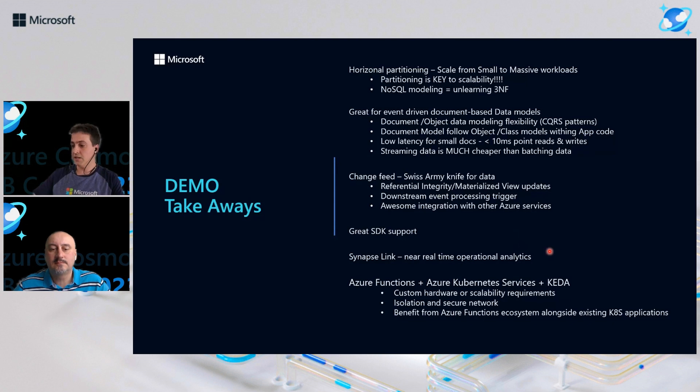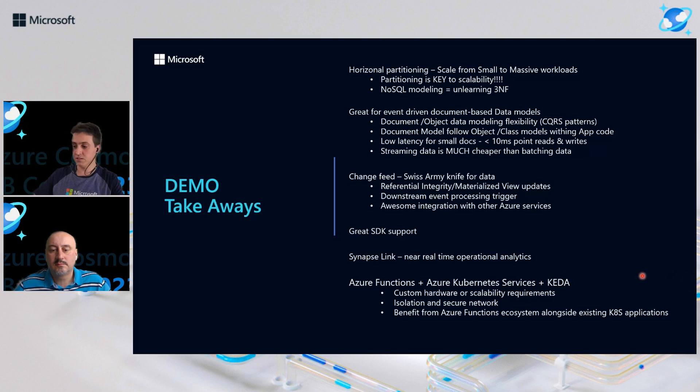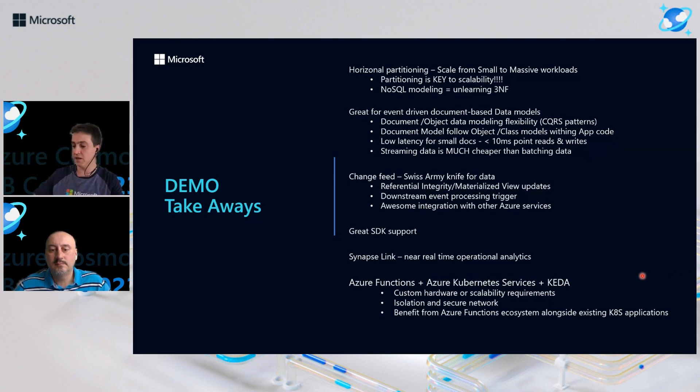And Synapse Link integration for near real-time operation analytics. And as you could see in this demo, we have a great integration with Azure Functions. So either in a platform as a service or inside Azure Kubernetes Services and KEDA.